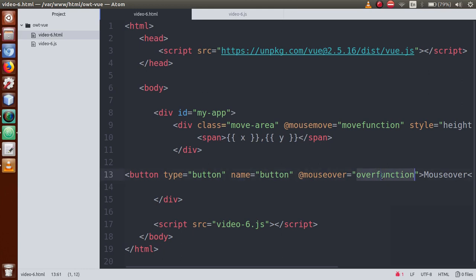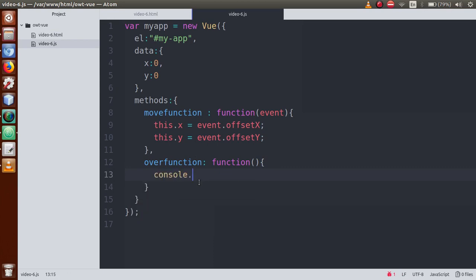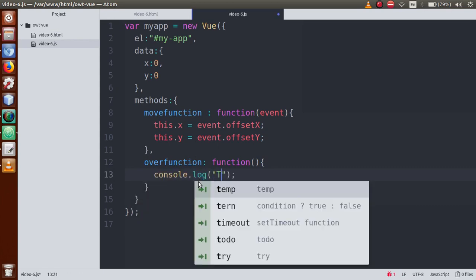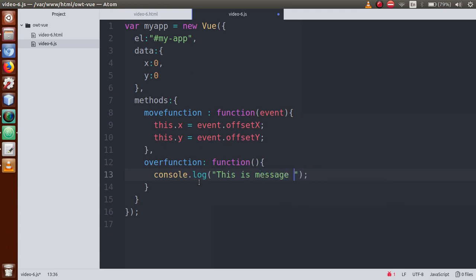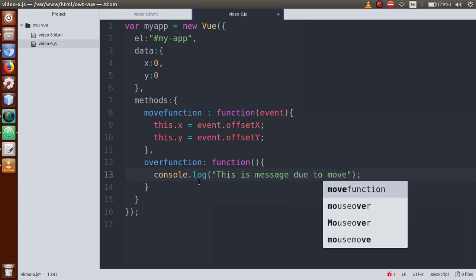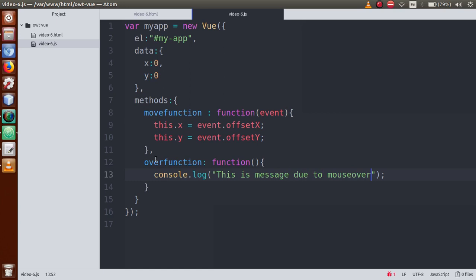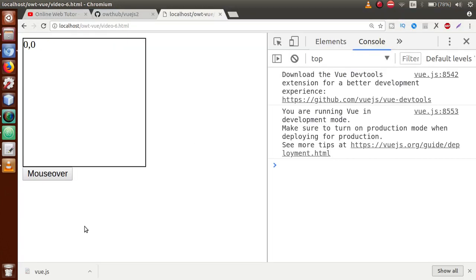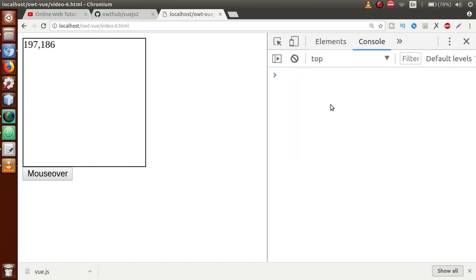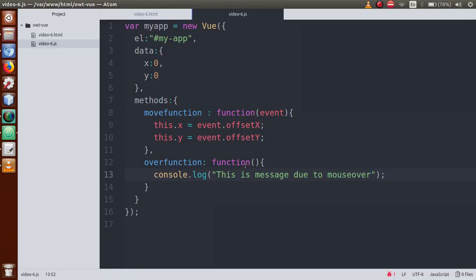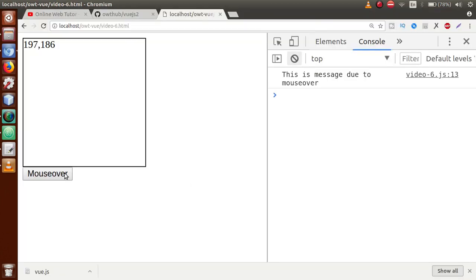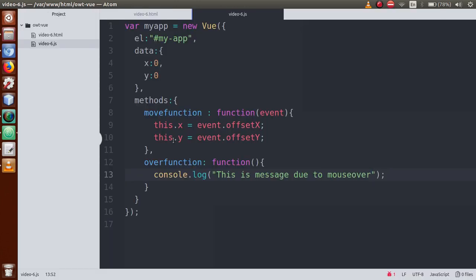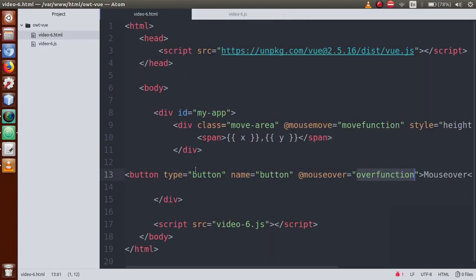When we take our mouse over this button, this function will be triggered. Inside the over function, let's add console.log with a message: 'This is a message due to mouse over'. Save the file, go to the browser, and refresh. You can see the button is now created. When I hover my mouse over the button, the console gets triggered and shows the message 'This is a message due to mouse over' — again and again as you keep hovering.